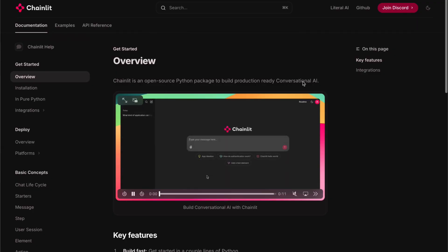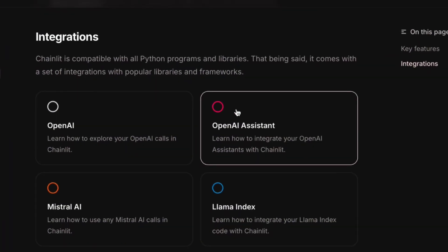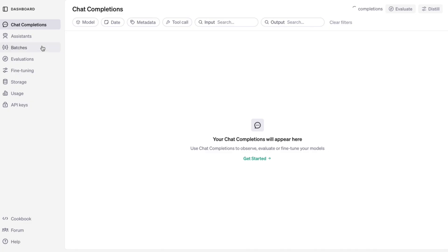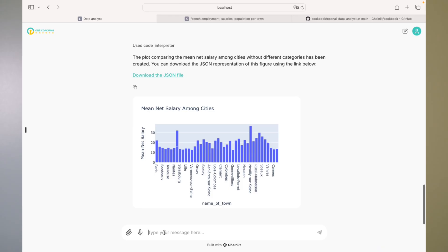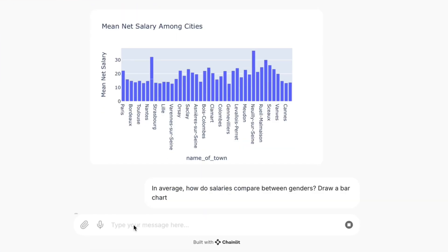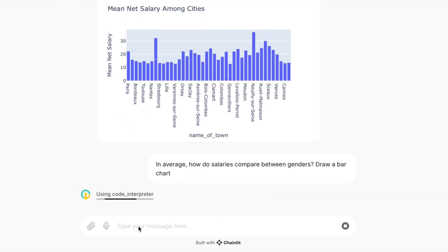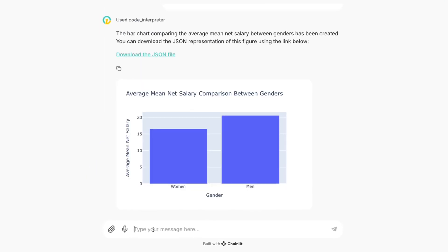Hi everyone, this is Eva's channel. In today's video, I'm going to show you the incredible capability of Gen.AI using Chainlit and OpenAI Assistant to create a data analysis bot, which uses code interpreter to write code live to process your data analysis tasks.